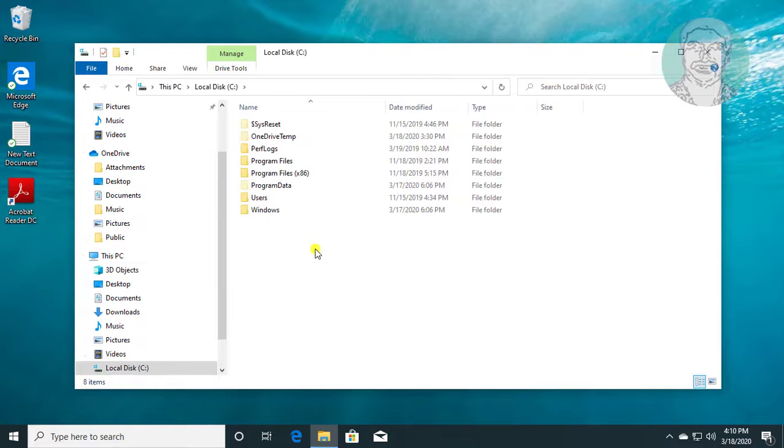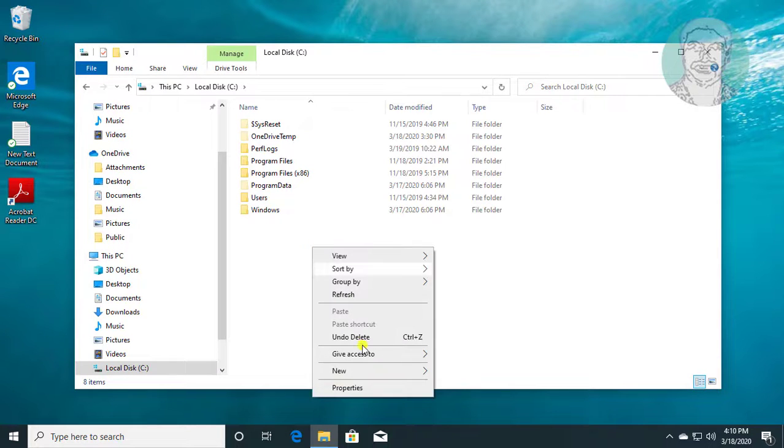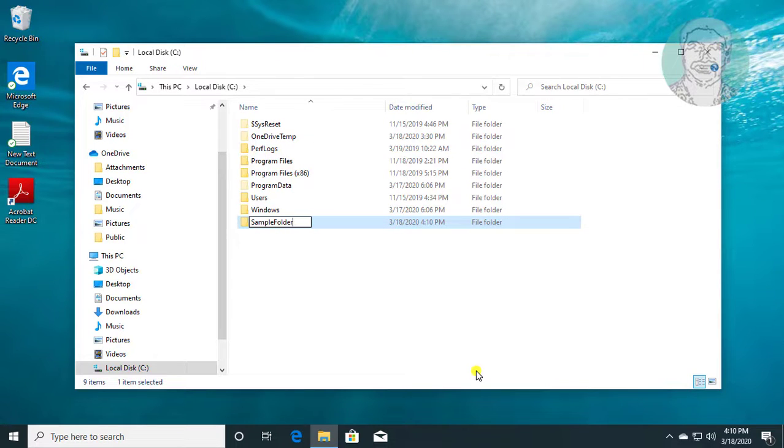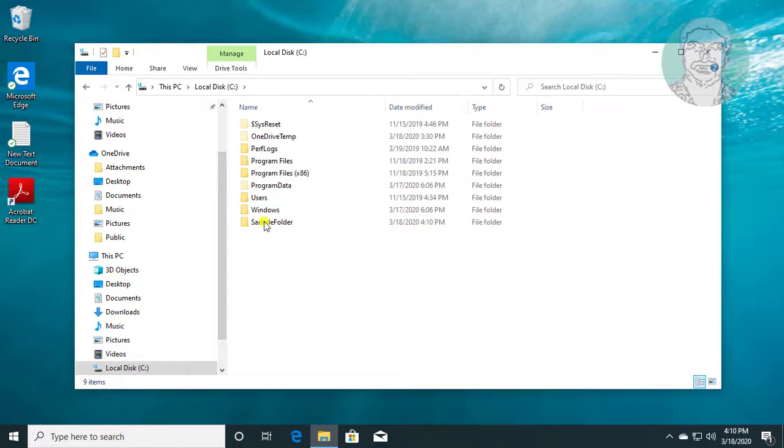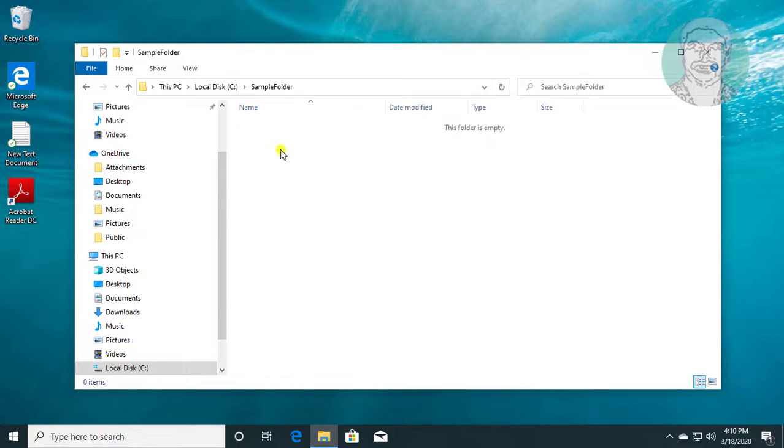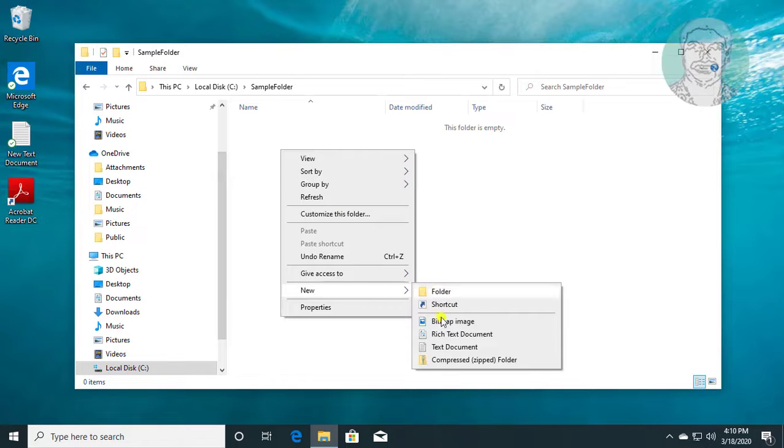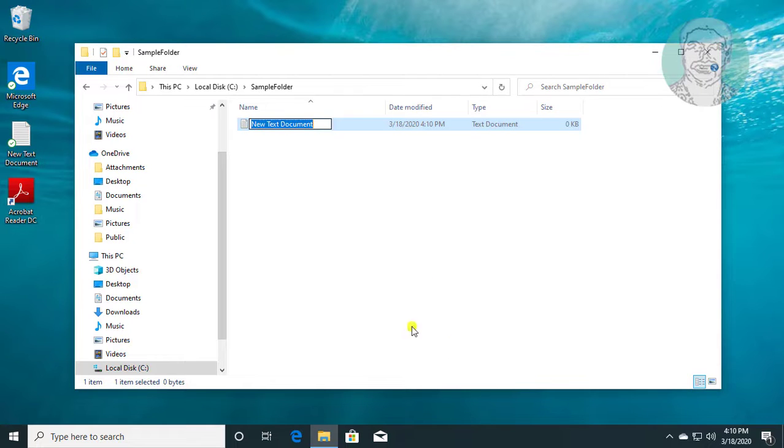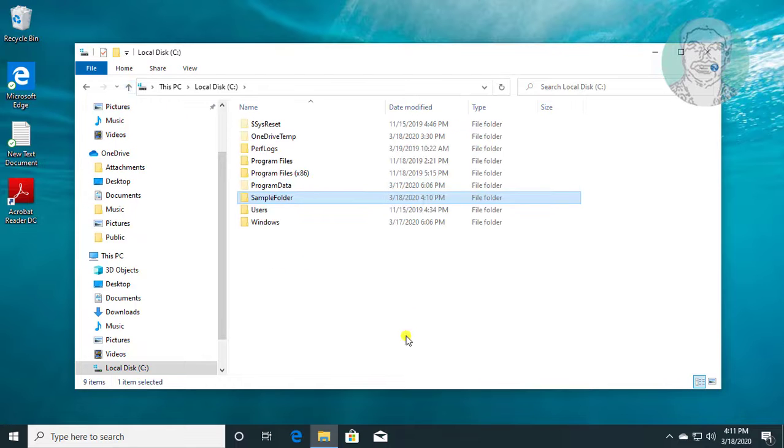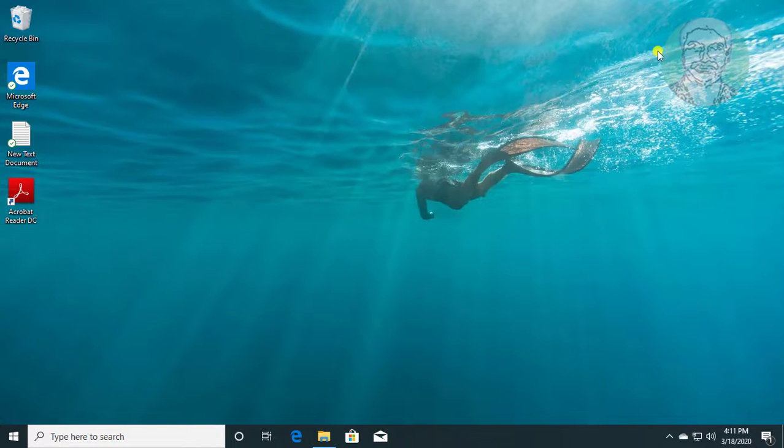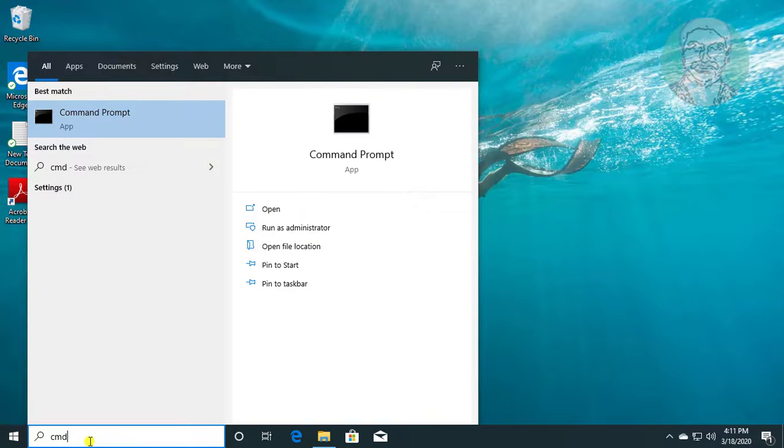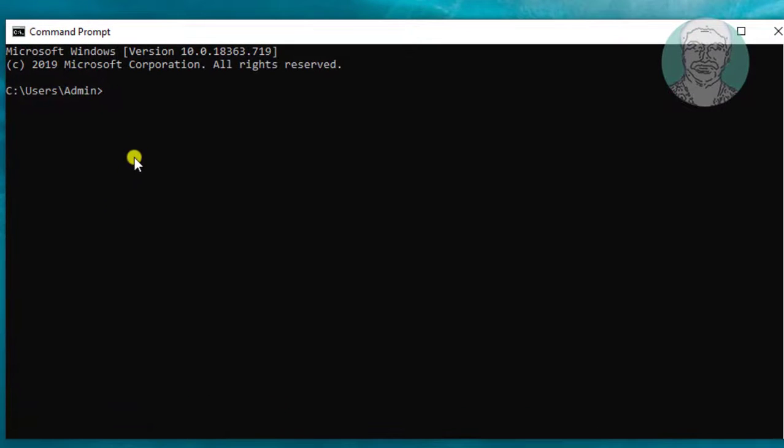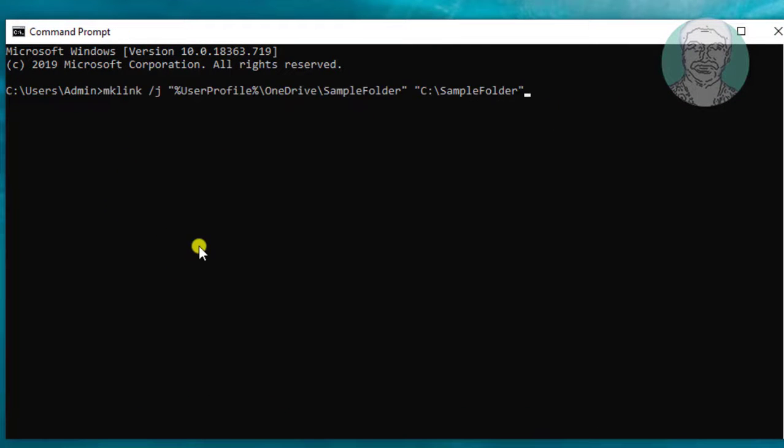Create any folder. Type cmd in the Windows search bar. Copy the command from the description and paste it into the command window.